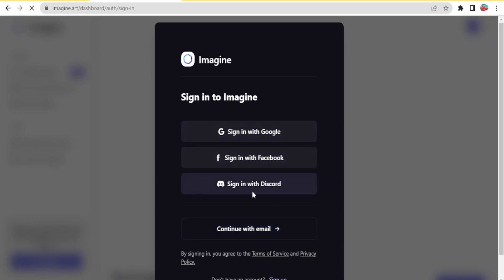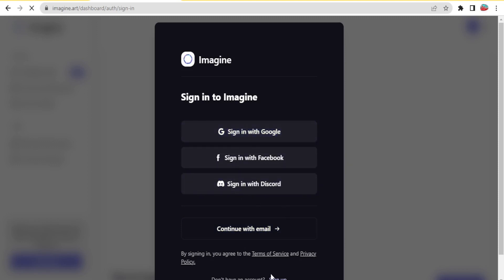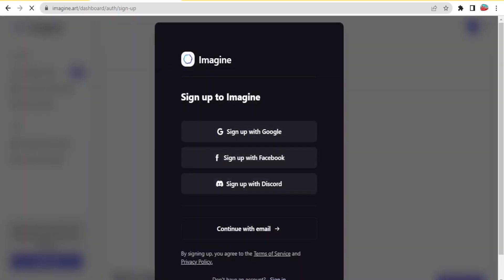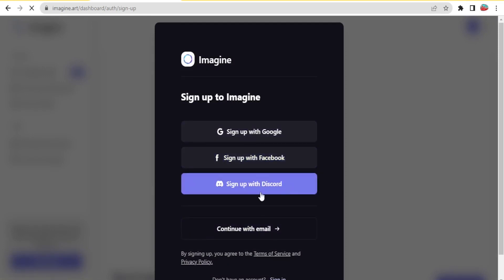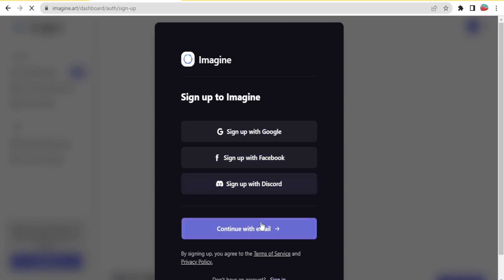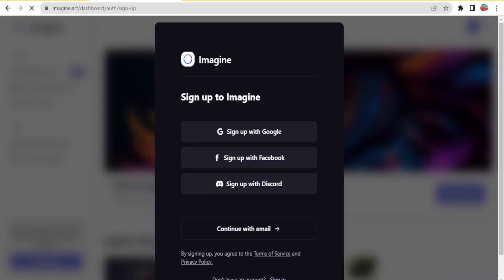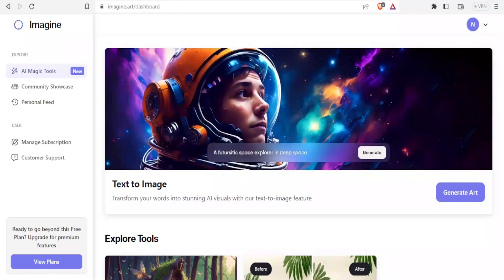If you don't have an account you click down here on sign up, and again you can sign up with the same tools: Google, Facebook, Discord, or email. Then you put your password and it brings you to this site.